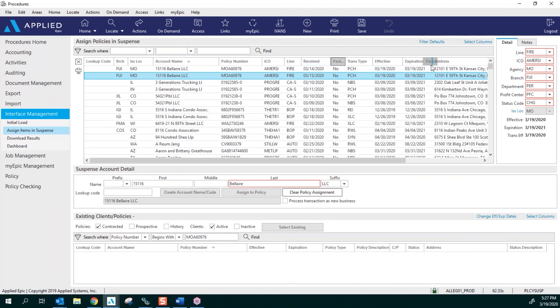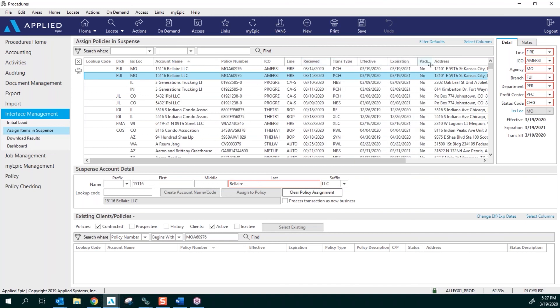So if you wanted to move one back and forth, you can do that. I like to have the lookup code first. Once you assign a policy out of Epic, you're going to get that lookup code and it is going to show you a code.